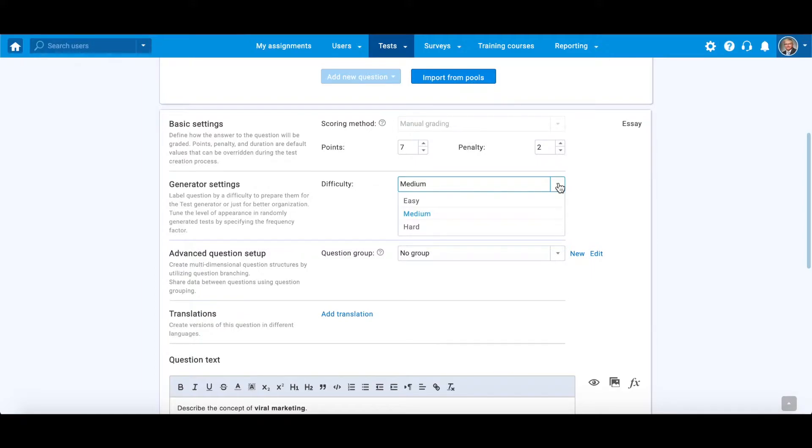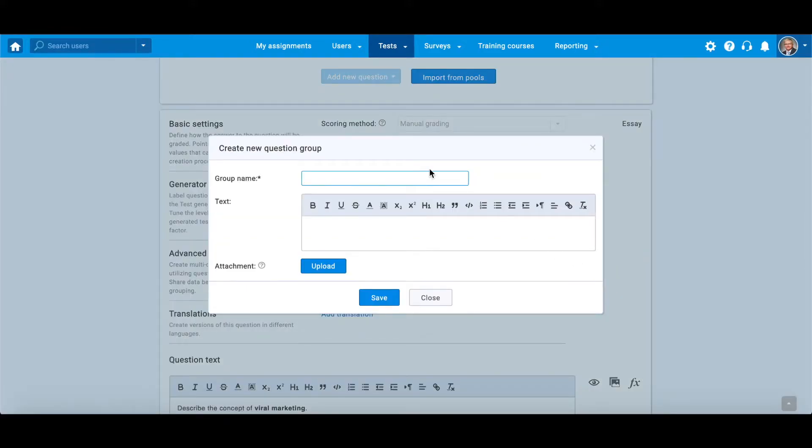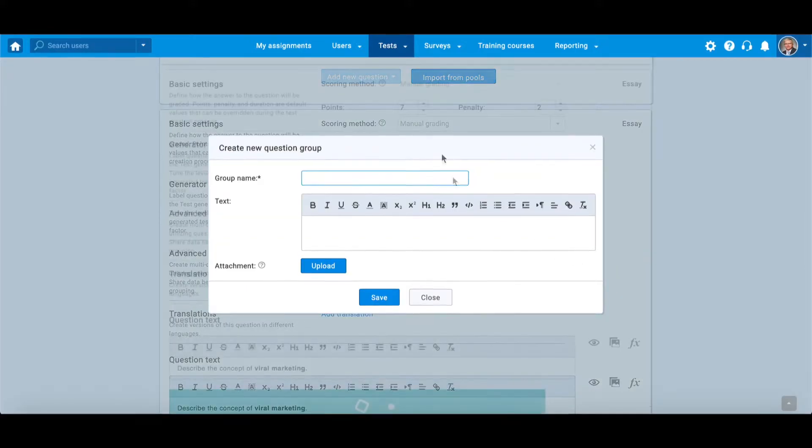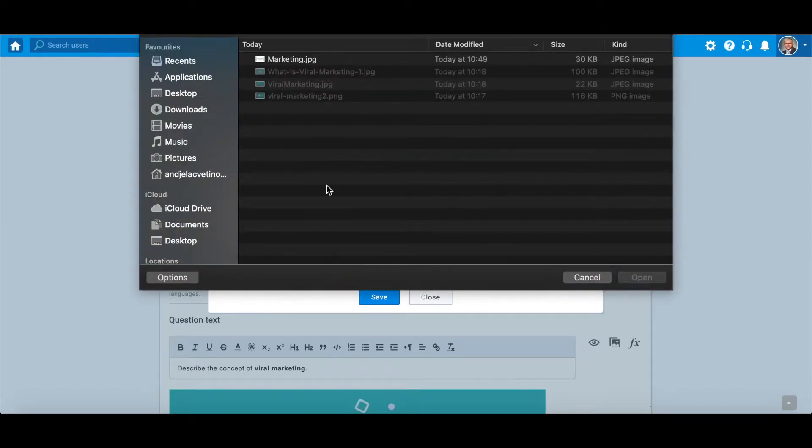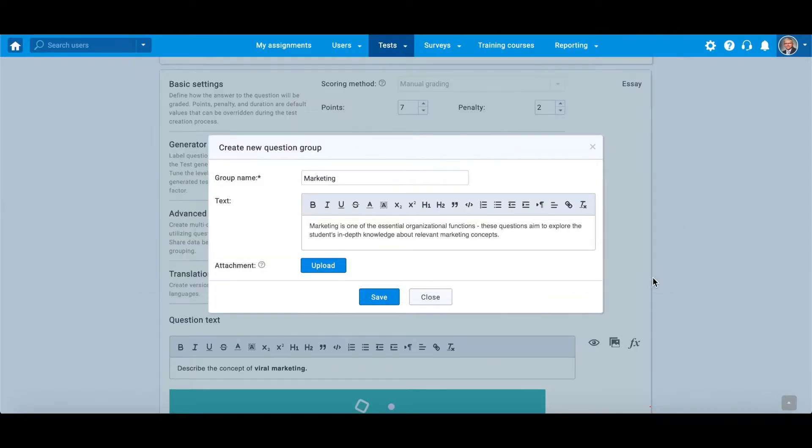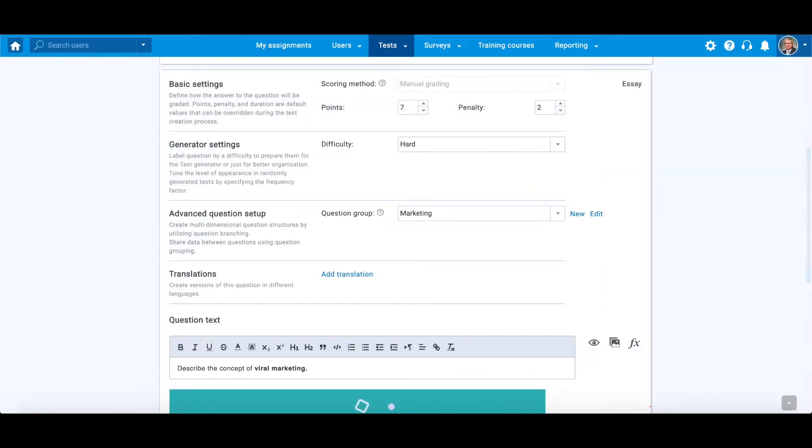This kind of labeling is useful because it helps prepare created questions for later generating options. Further, it is possible to organize multiple questions into a group. Add its short description and multimedia that would be displayed with each question within the group. Groups can represent different areas of knowledge and themes.